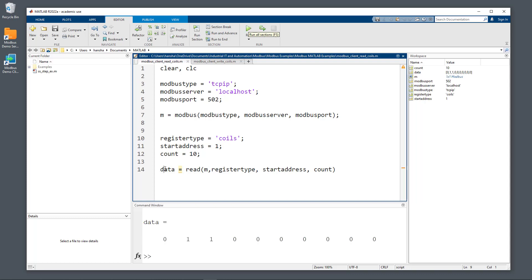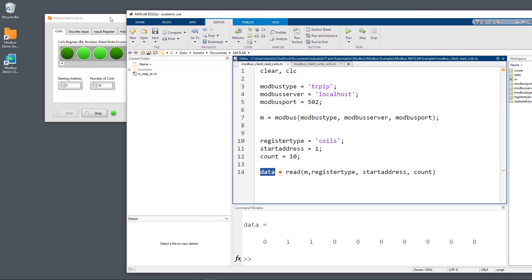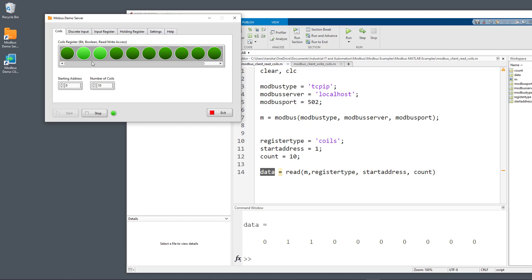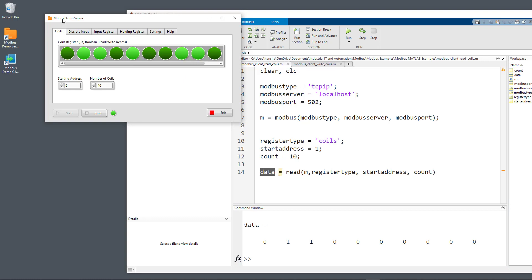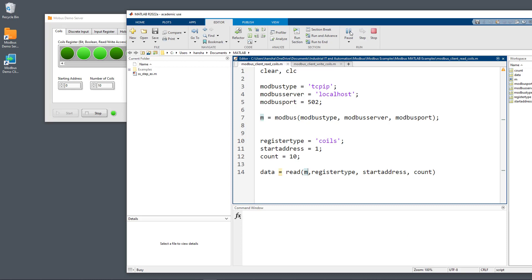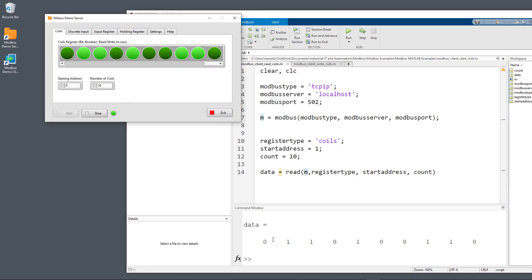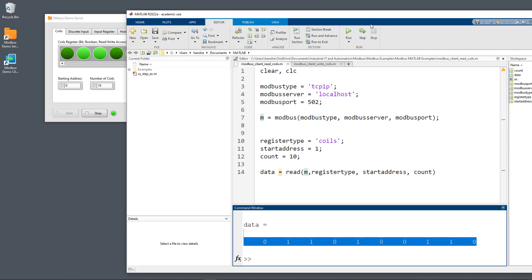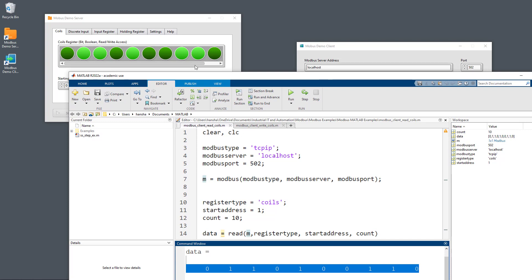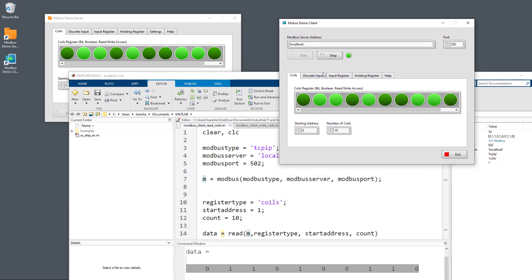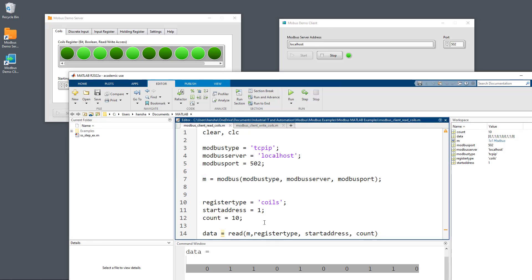The data are stored in a variable called data. On the server, the first coil is false, the second is true — which shows as one in MATLAB — the third is true, shown as one, and the rest of the values are false, as you see here. I can make more changes in the Modbus Demo Server and run the MATLAB script again, and you see it is able to read the updated values from the server. I can also verify it using the Modbus Demo Client, and you see the same values have been read there.